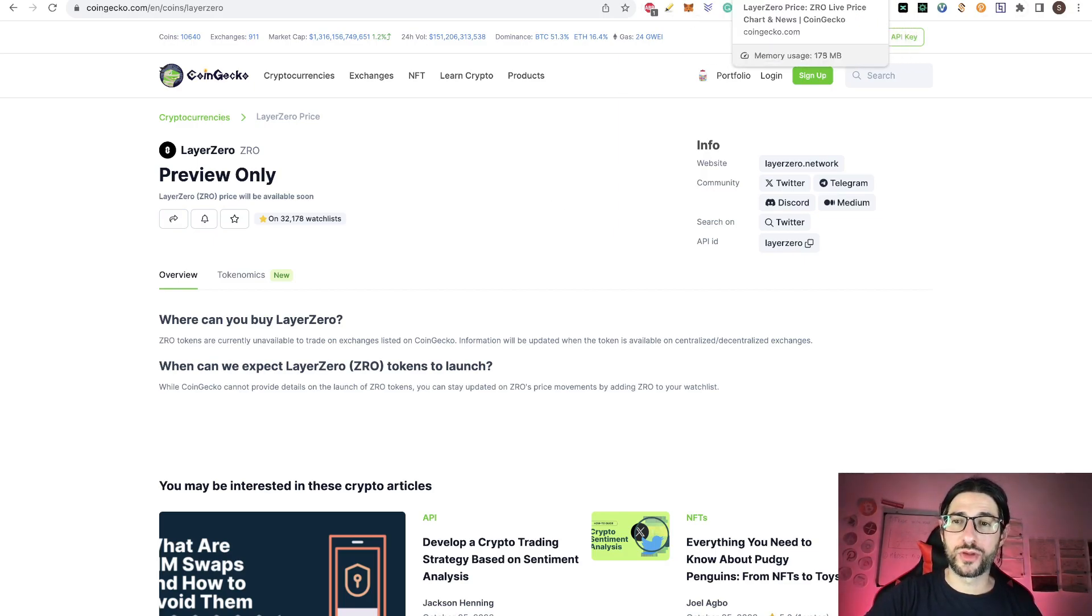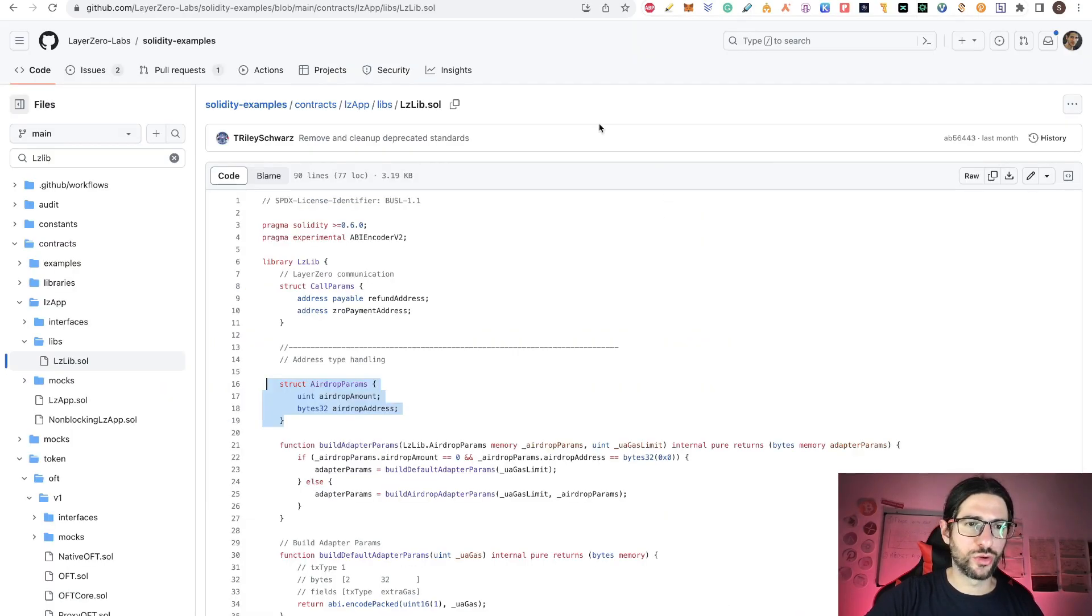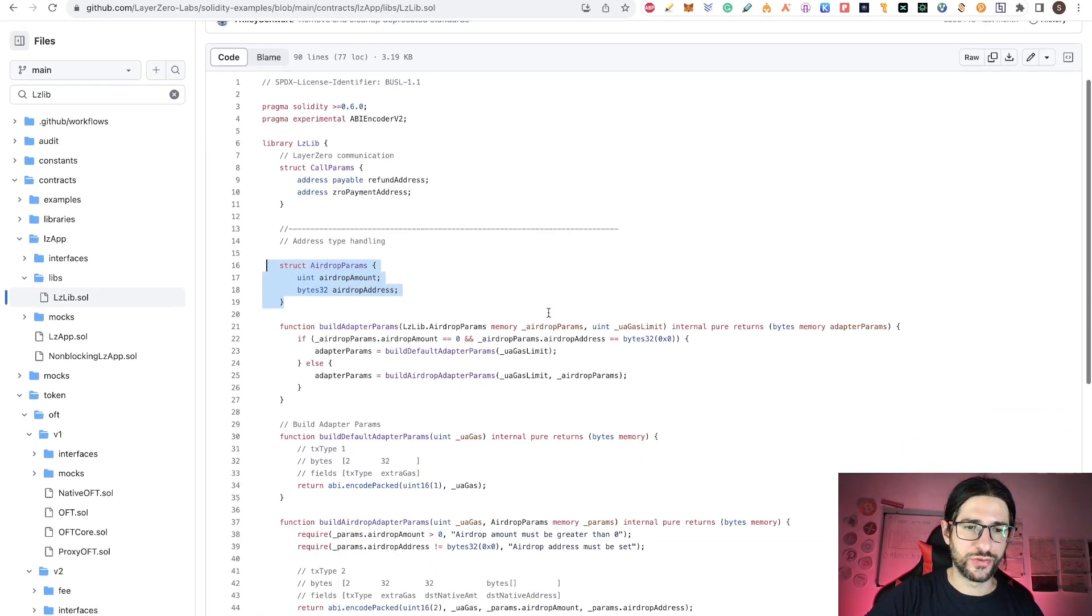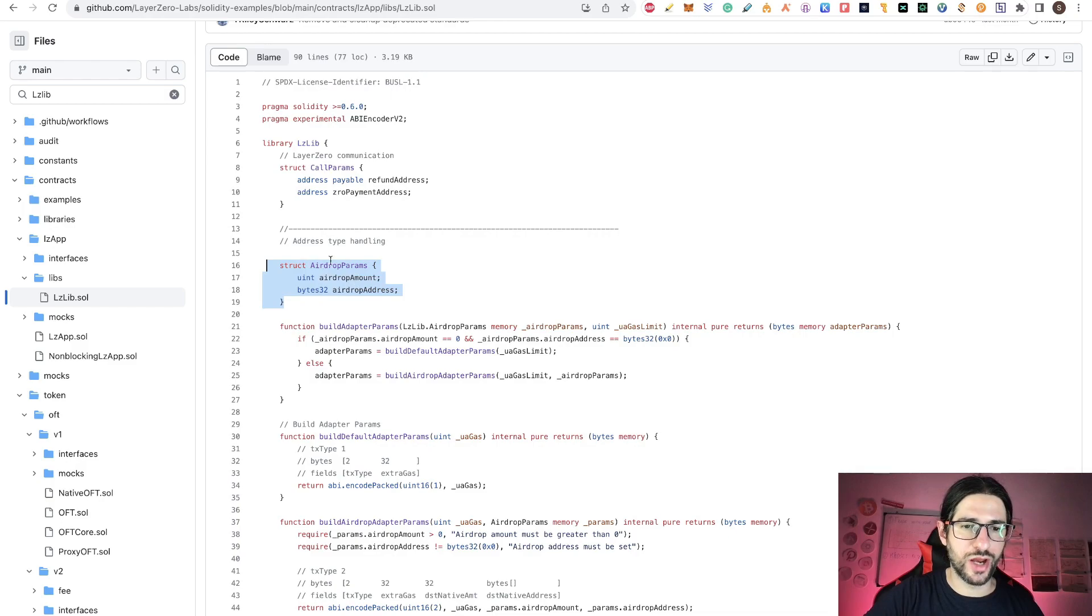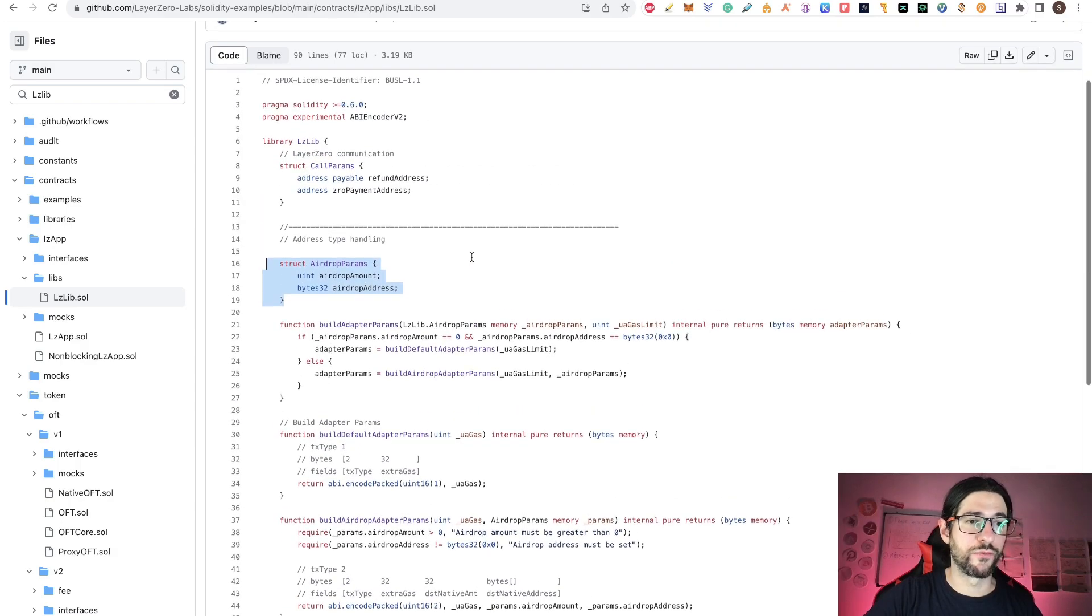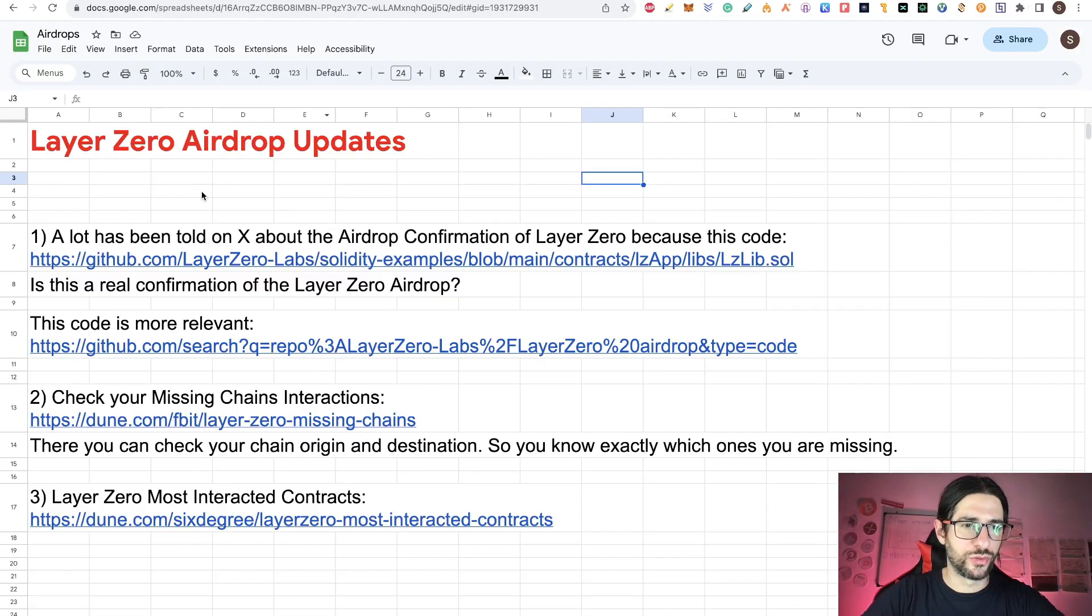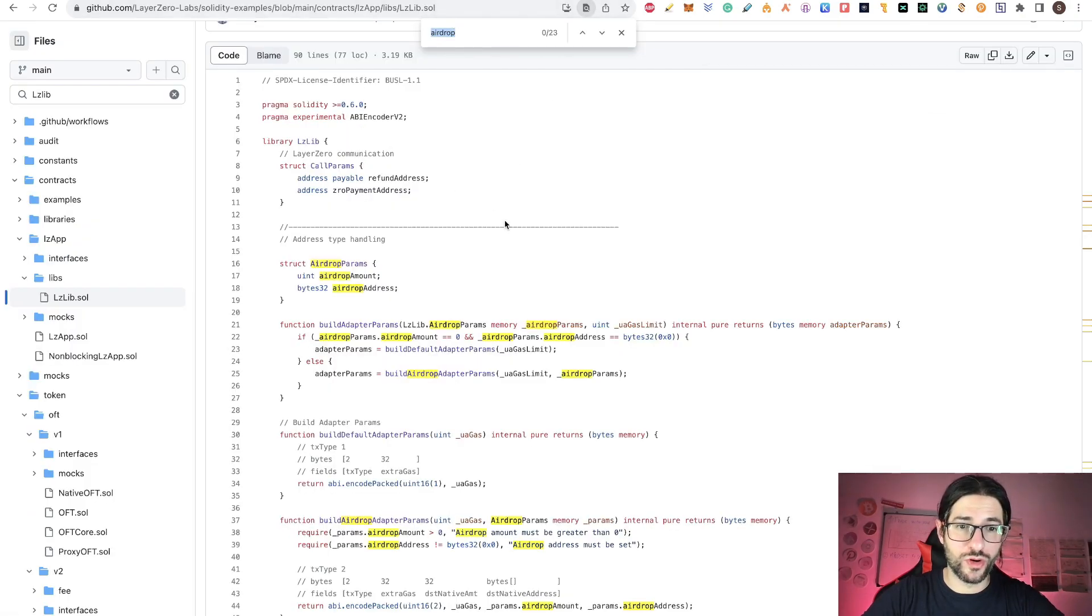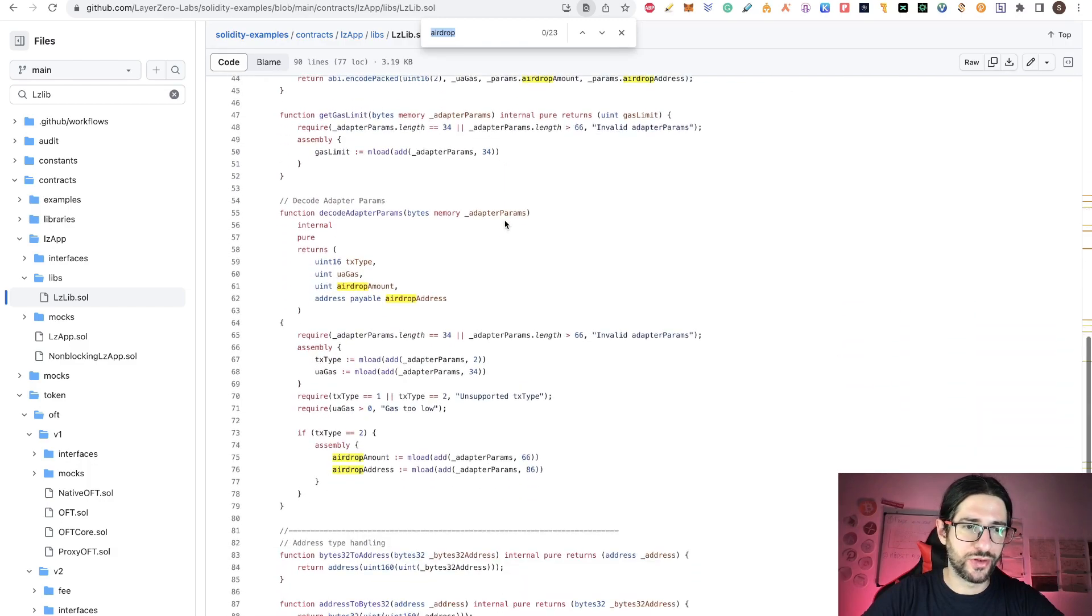The token is at this point confirmed to appear. What we don't know yet is if we are going to have the airdrop or not. There has been a lot of rumors about that regarding a code that was posted all over Twitter. On one of the repositories of LayerZero Labs, you can see here on the code, on line 16 and actually in a couple more lines, that they are talking about airdrop parameters here, airdrop amount, airdrop addresses.